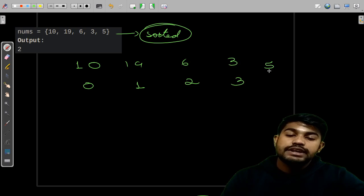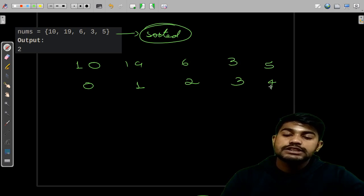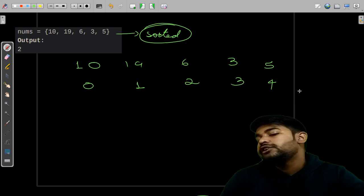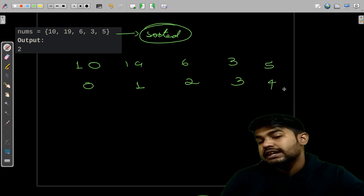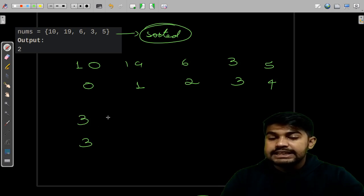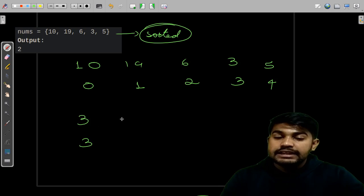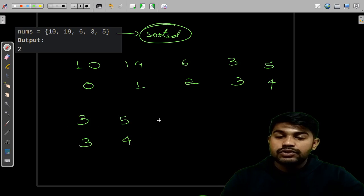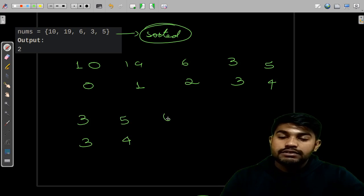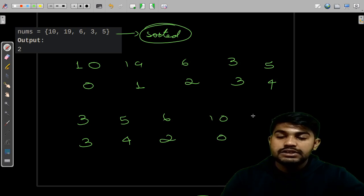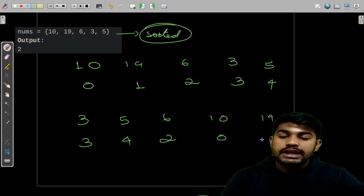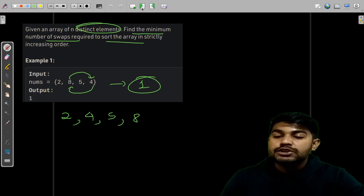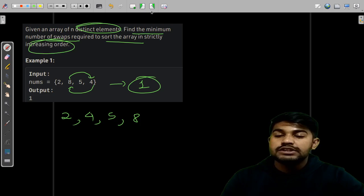Then we need to sort this in increasing order. So 3 would come at first with the index 3, then 5 would come after it with the index 4, then comes 6 with the index 2, then comes 10 with the index 0, then comes 19 with the index 1.